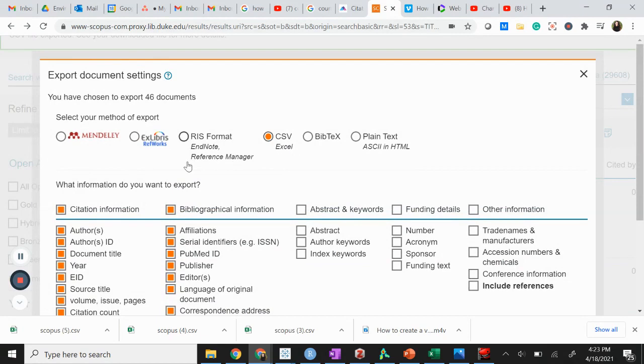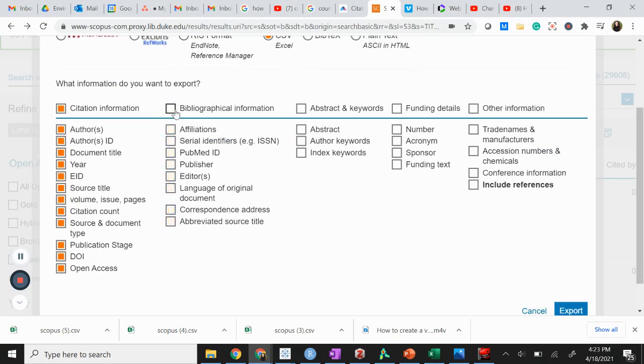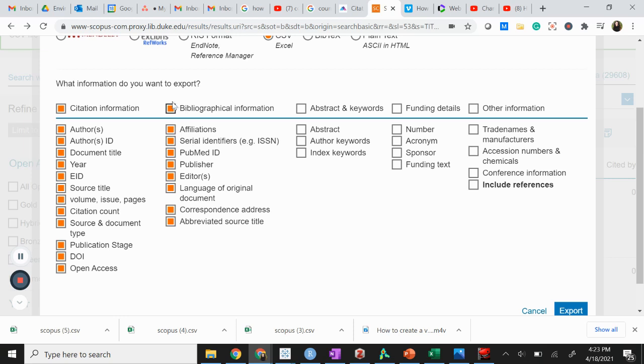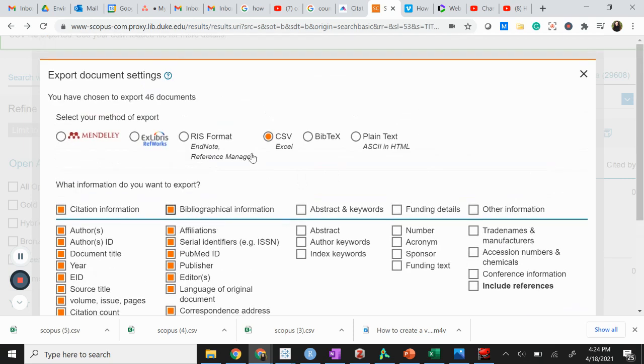When you initially open this, everything will be unchecked. It's just going to ask if you want to download the citation information. What you want to do is come in here and check all of the bibliographical information. You only really need the correspondence address because it's pulling from the institution that people are publishing from. It's not a perfect measure of country of origin of the author, but rather the institution they're publishing from.